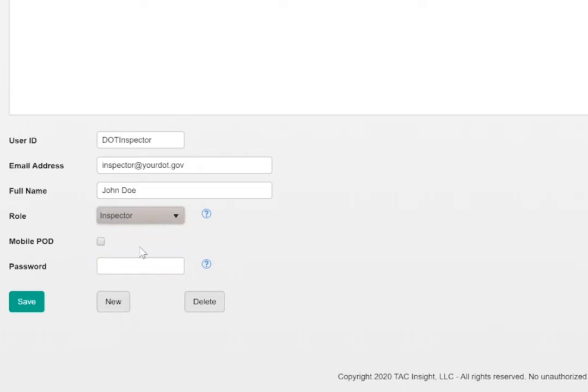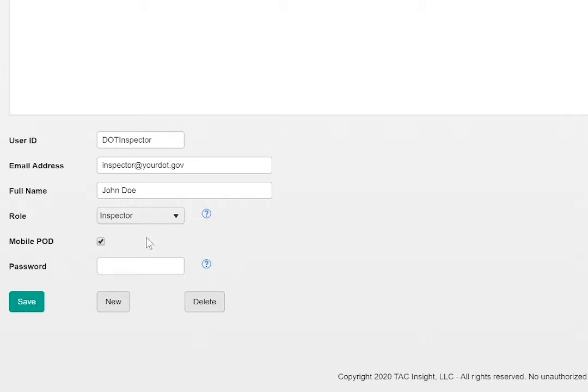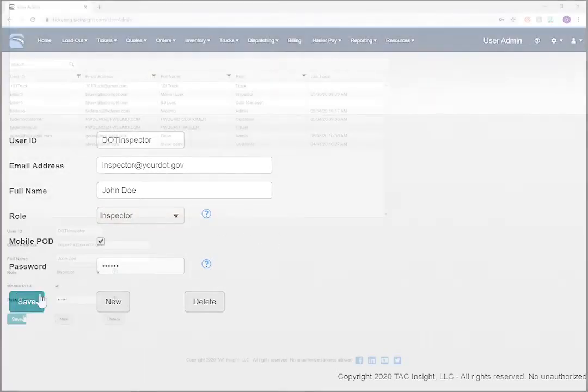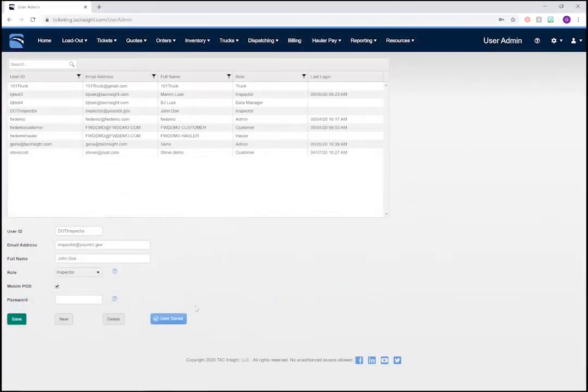If your Fastway subscription includes our proof of delivery module, you can check this mobile POD box to allow inspectors to accept or reject delivered loads. Without proof of delivery, this checkbox won't be visible. Now, if you'd like John Doe to set up his own password, just leave the password field blank and click Save. When you do this, a message will be automatically sent to his email address, providing a link where he can create a password. I'm going to go ahead and set the password myself. Click Save when done.